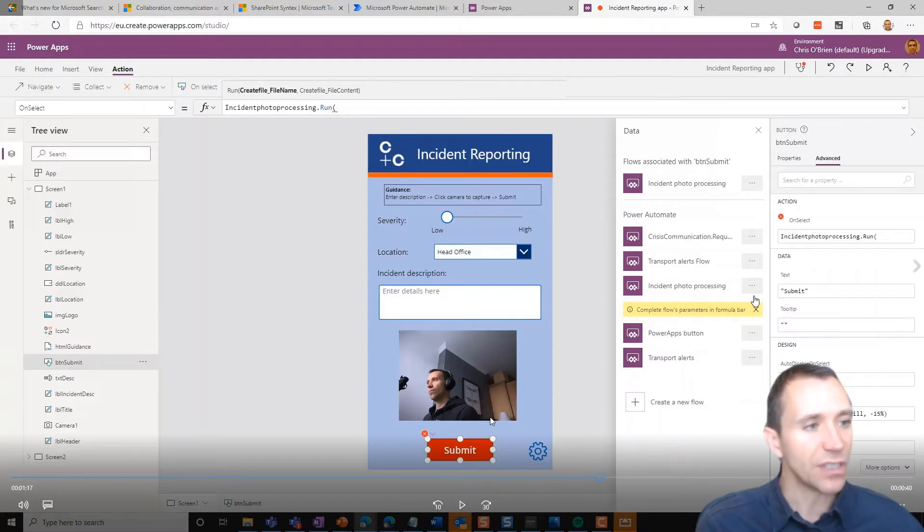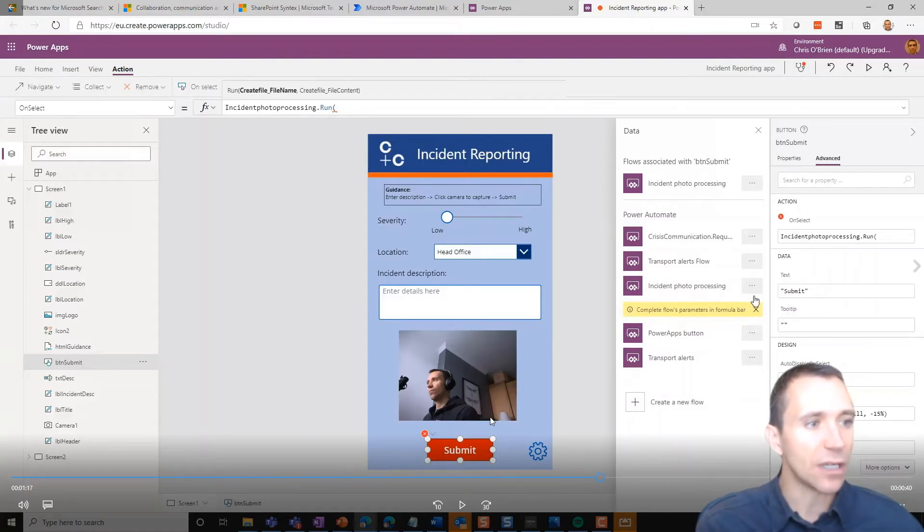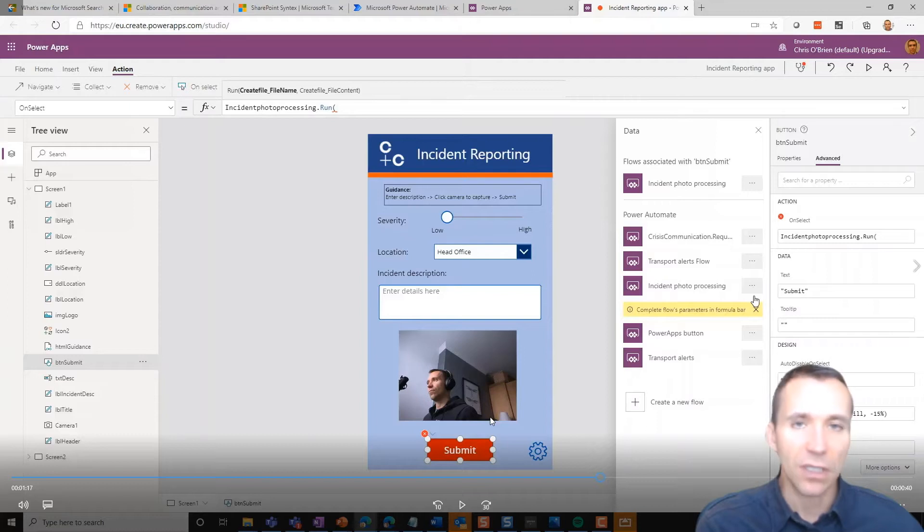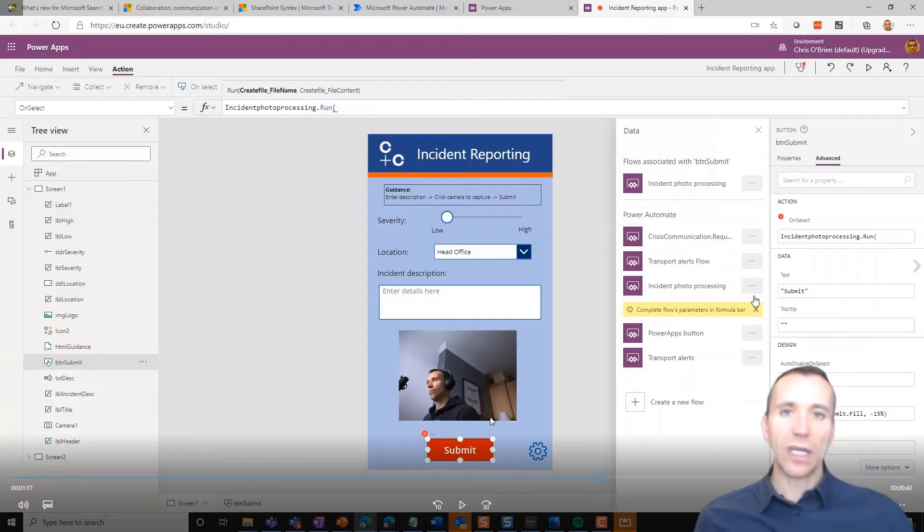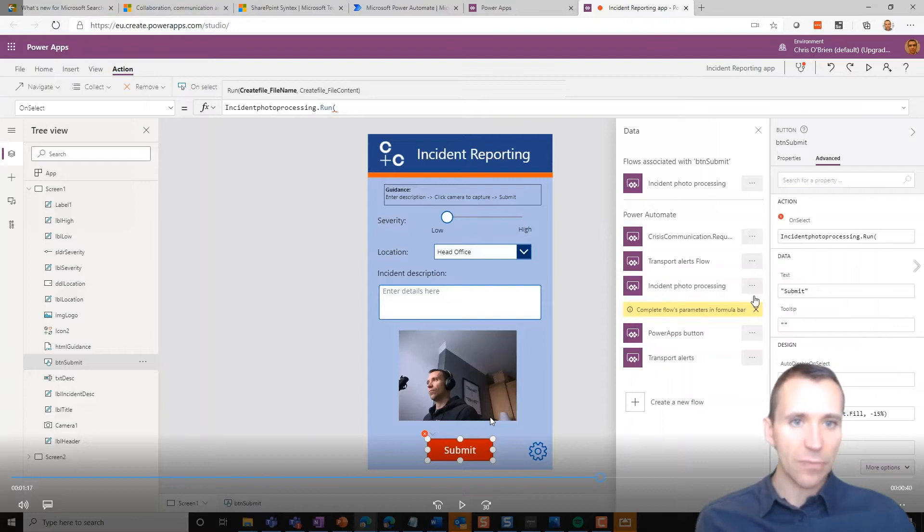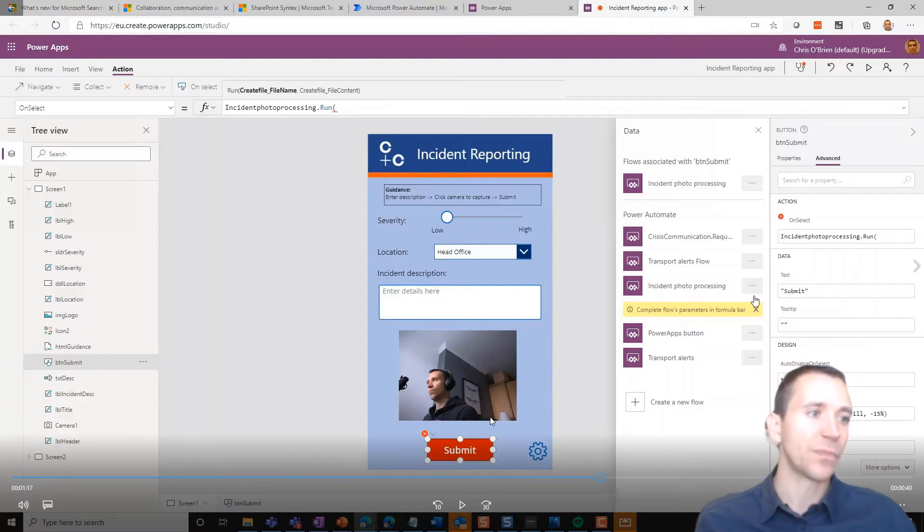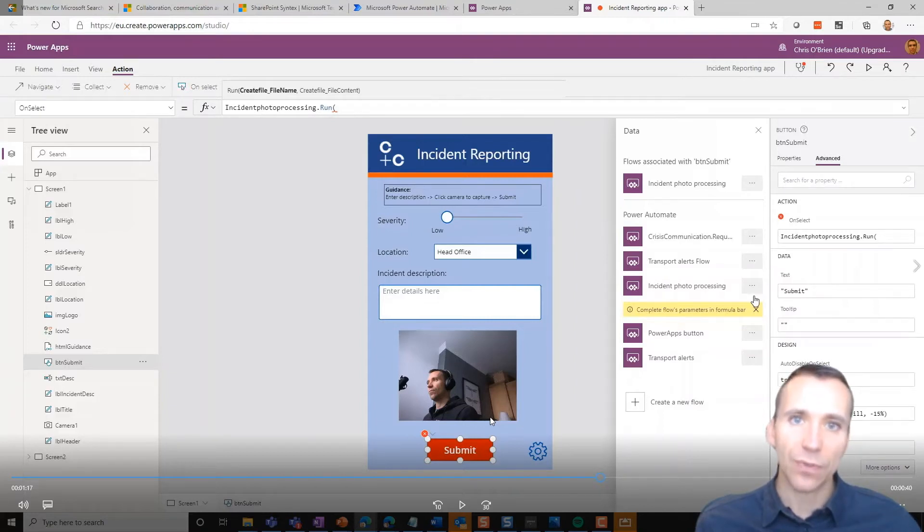And it will drop the right—it will do the binding and it will drop the right call, the right formula into my Power Apps formula I'm building behind the control. And now this gives me the way of calling from my Power App to Power Automate. That's how I bind a Power App with a flow. And what we're doing here is we're using this to submit the incident report, and the data goes into SharePoint.